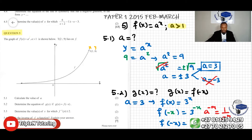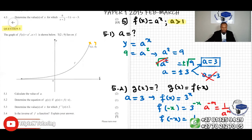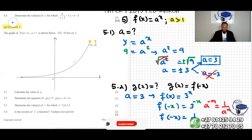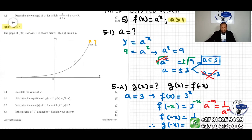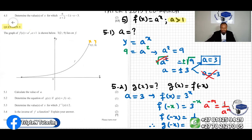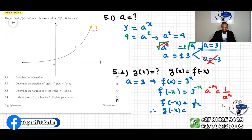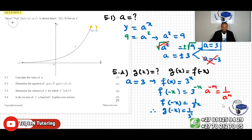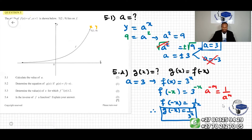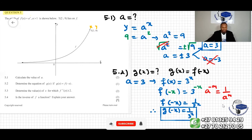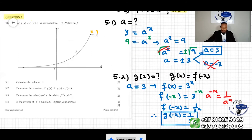Therefore, g(x) equals f(-x), which equals 1 over 3 to the power of x. That's the answer for question 5.2.